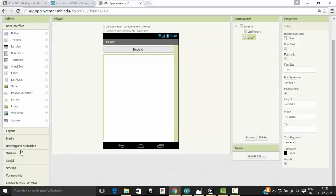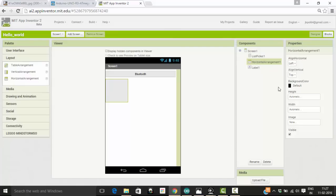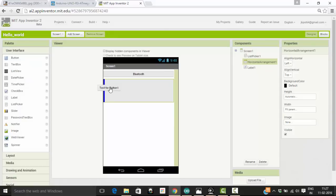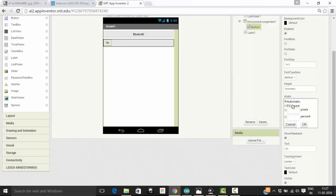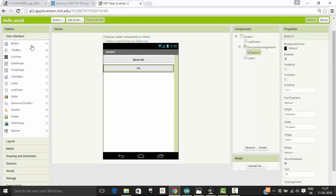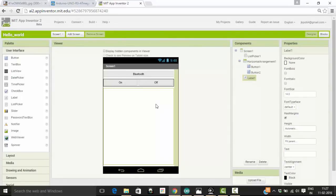I need two buttons, so I am going to use a layout — specifically a horizontal layout — which will look good when we place the buttons in it. I am going to change the width of the horizontal layout to fill parent. I'll place the first button, change its text to ON and its width to fill parent. Then I need another button to send the off command, so I'll change its text to OFF and its width to fill parent. I have now created all the things we need for this app.